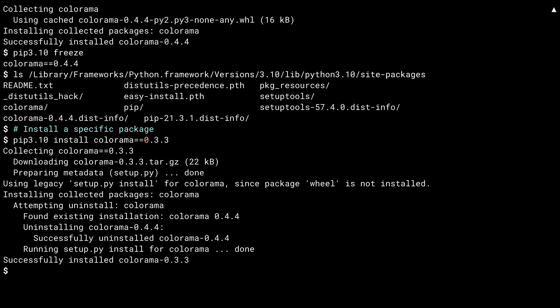Notice a few things in the output here. For starters, because version 0.3.3 is older, it didn't have a wheel package. Not a problem. Pip knows how to use the older formats as well and tells you so. Second, Colorama 0.4.4 was already previously installed. Because of this, pip uninstalls it first, then replaces it with 0.3.3. Spoiler alert, this feature could cause you some heartache, but I'll get to that in a couple of minutes.